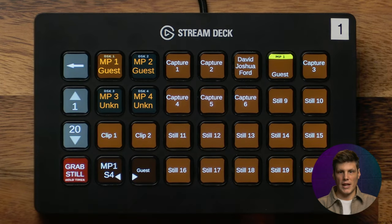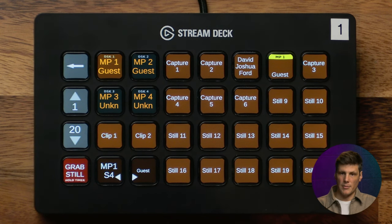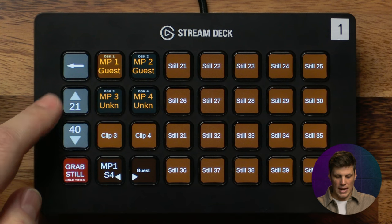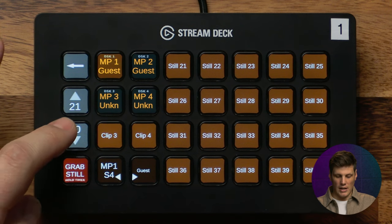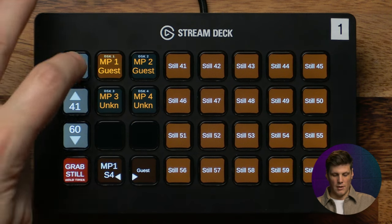For most ATEMs you'll probably only have 20 stills, but for some of the larger ATEMs you can have up to 60 stills and you can access them by navigating through these pages.